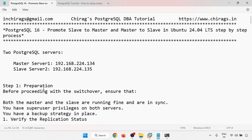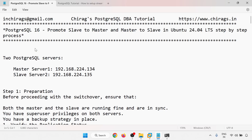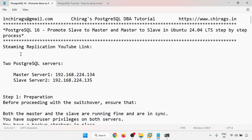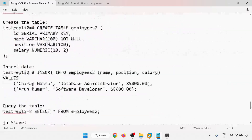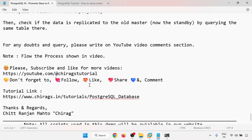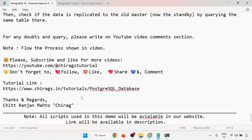In this video we have learned PostgreSQL 16 promote slave to master and master to slave on Ubuntu 24.04 LTS step-by-step. We had two PostgreSQL servers with streaming replication already configured. A YouTube link for the streaming replication setup will be provided in the description. For any doubts, please write in the comments. Please subscribe, like, share, and comment. Thank you for watching.